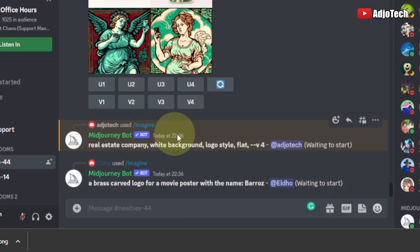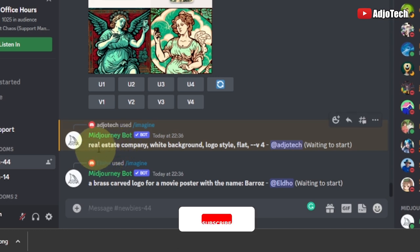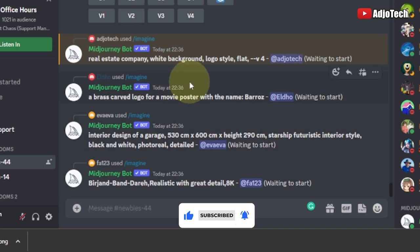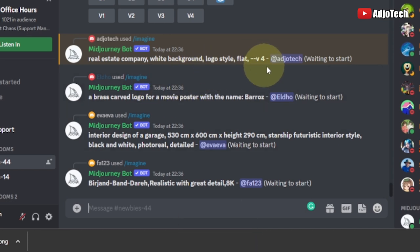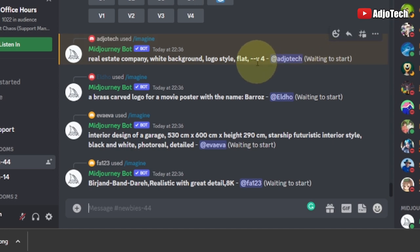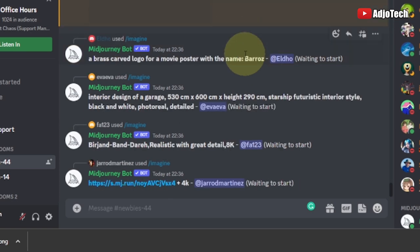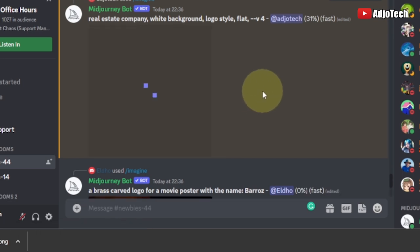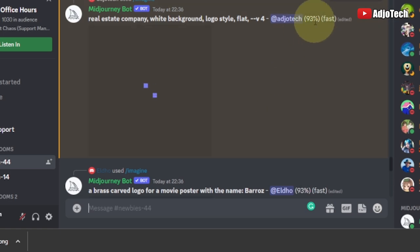So what I've entered is: real estate company, white background, logo style flat, and version 4. I'm going to allow myself some time for this to be generated. You can see it says 'waiting for start,' so it's going to take some time. While the logo is being generated, I'll note that I'm going to modify it in Photoshop. It will go through some process — currently around 93 percent done.